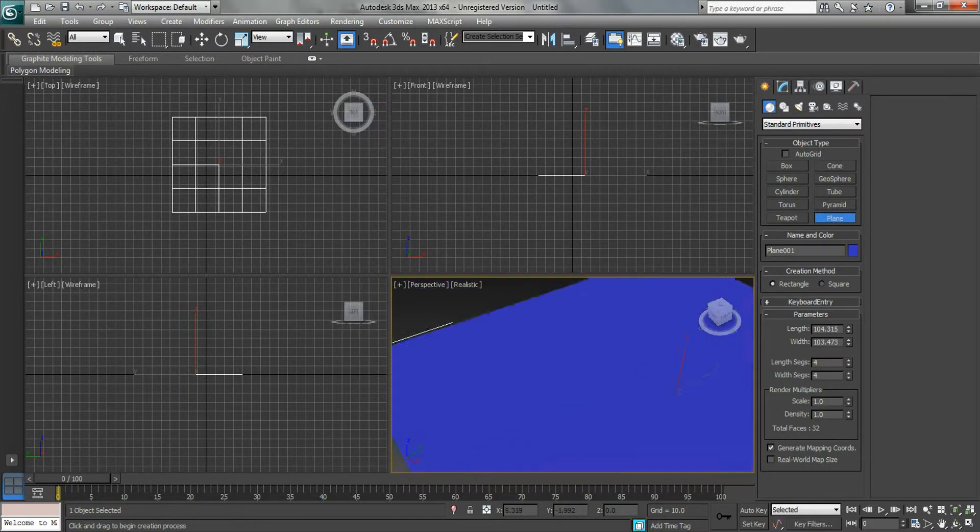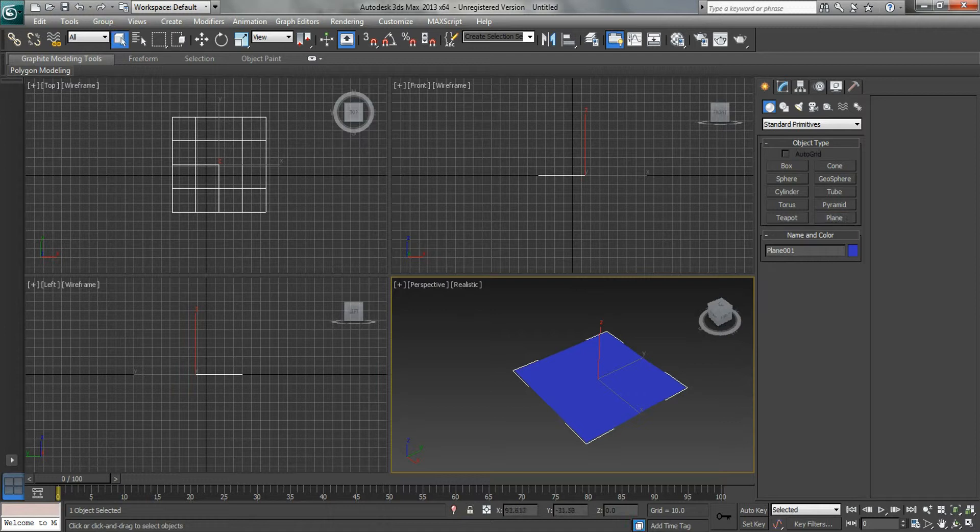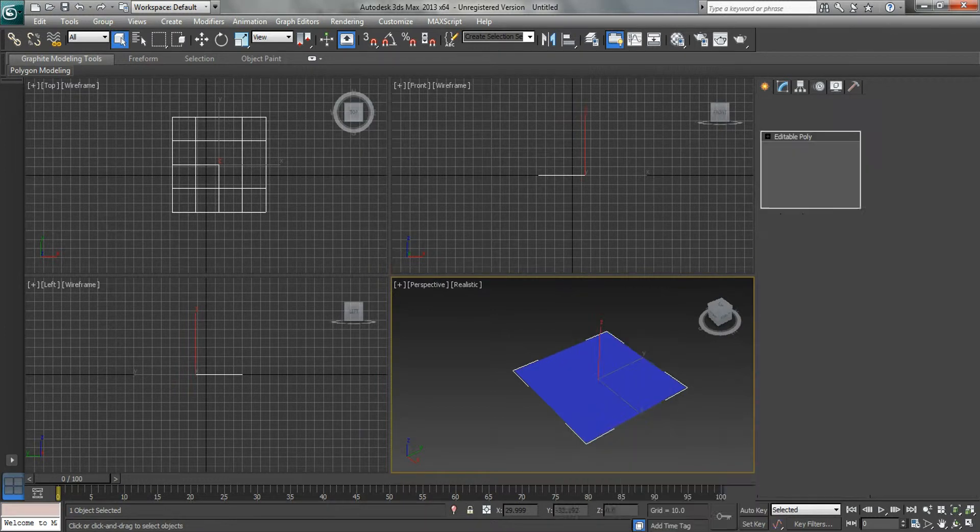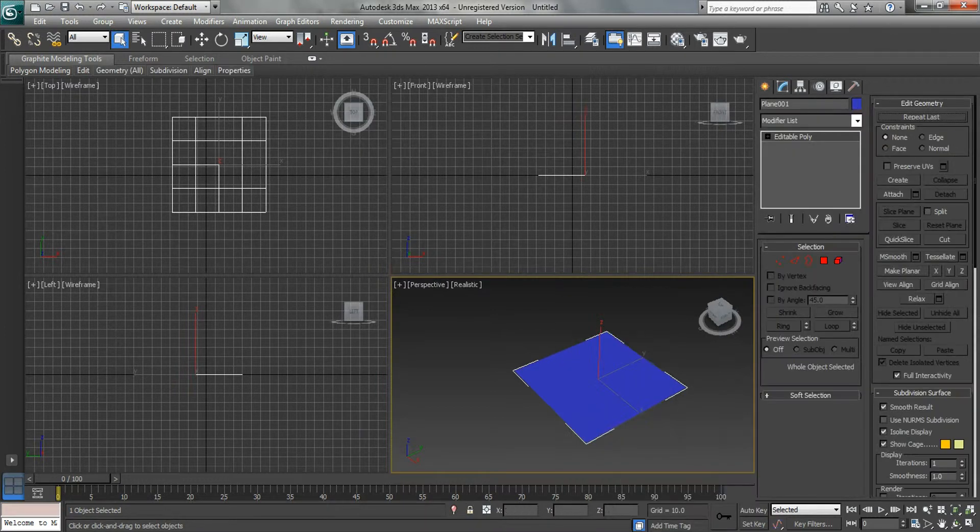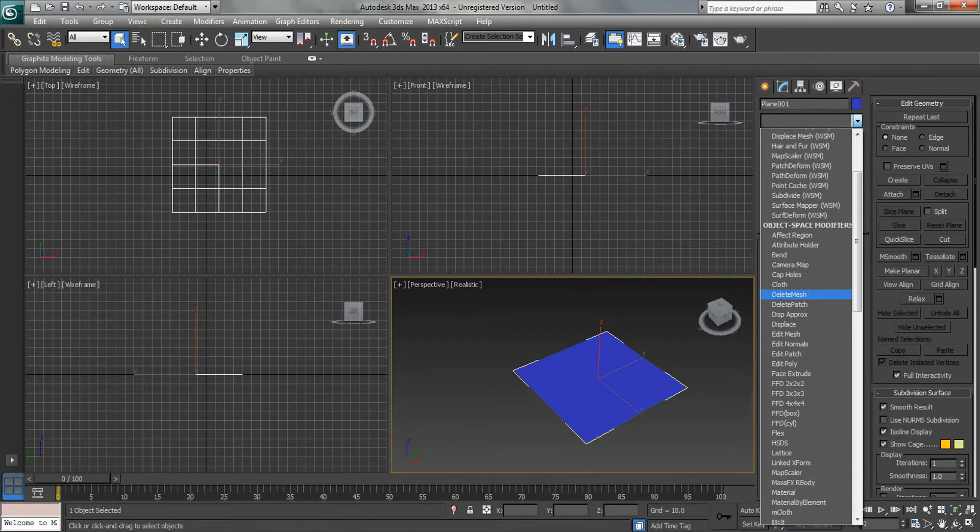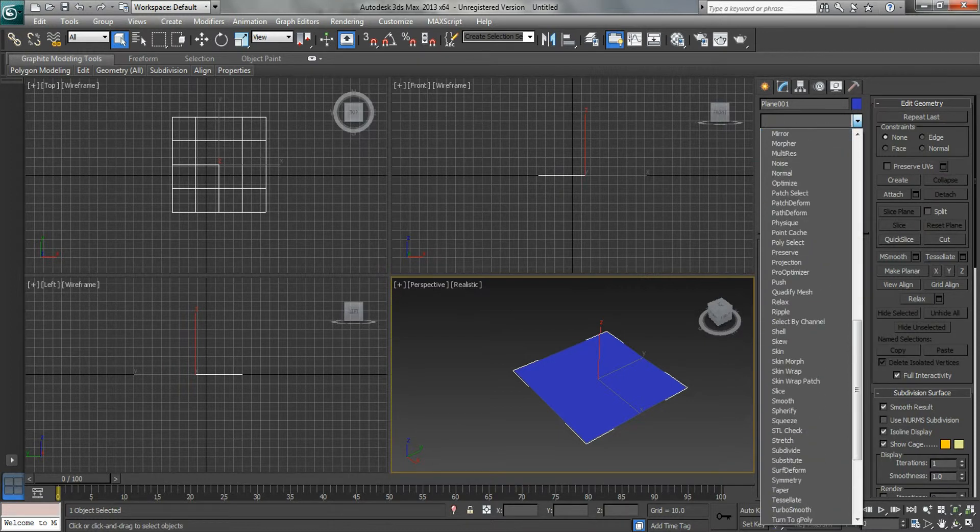There's your plane. Right-click, convert to editable poly. Go to the modifier list, down to the R's, and ripple. There you go.